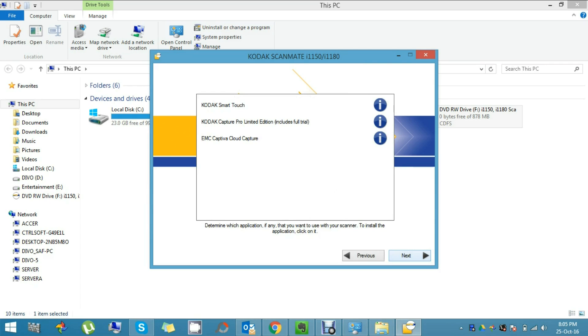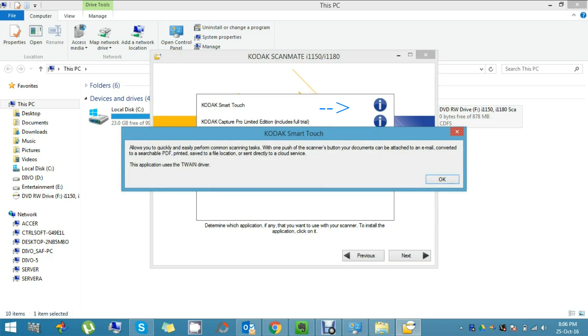Now here it's asking for the software that I'm going to use for scanning with the Kodak i-1150 scanner. For now, I'm going to use only Smart Touch, so I'll click here. It shows us some features of the Kodak Smart Touch and the applications it's going to use.